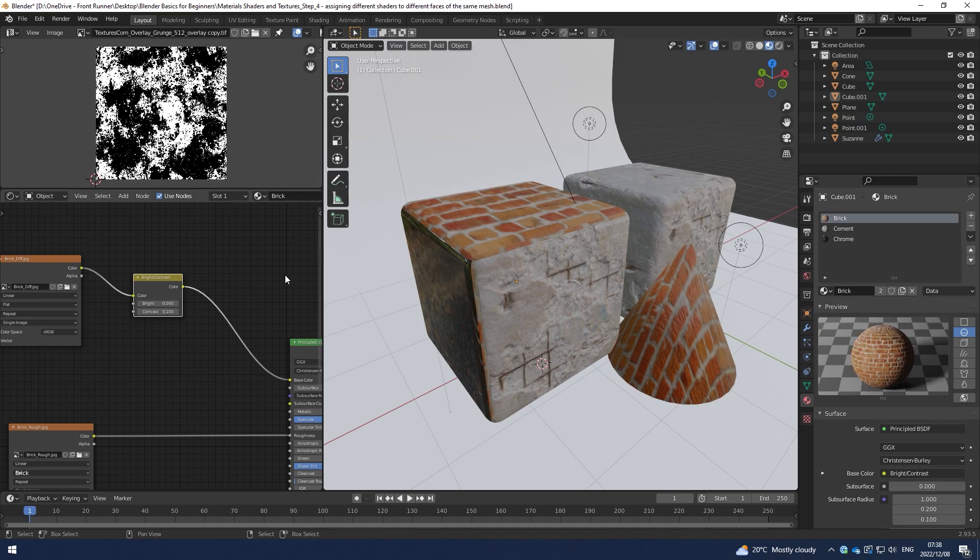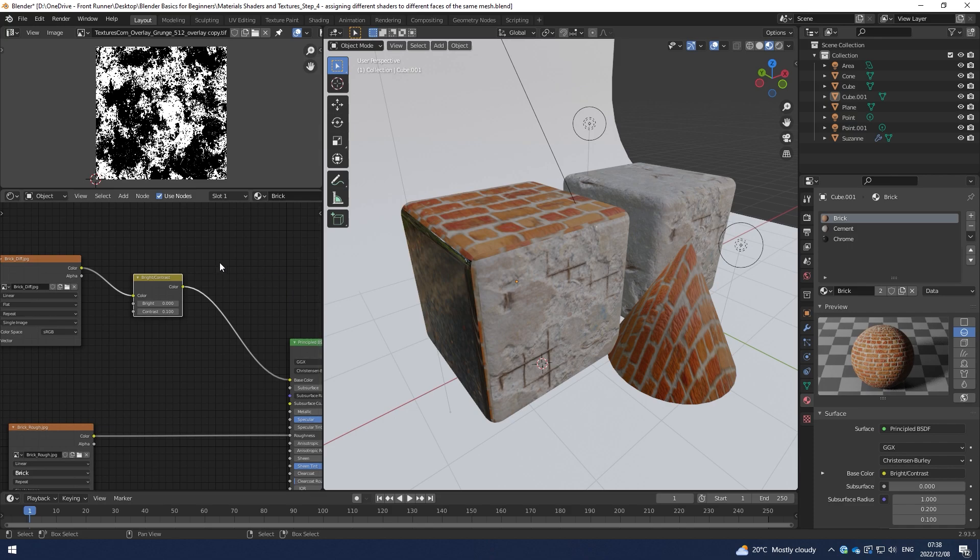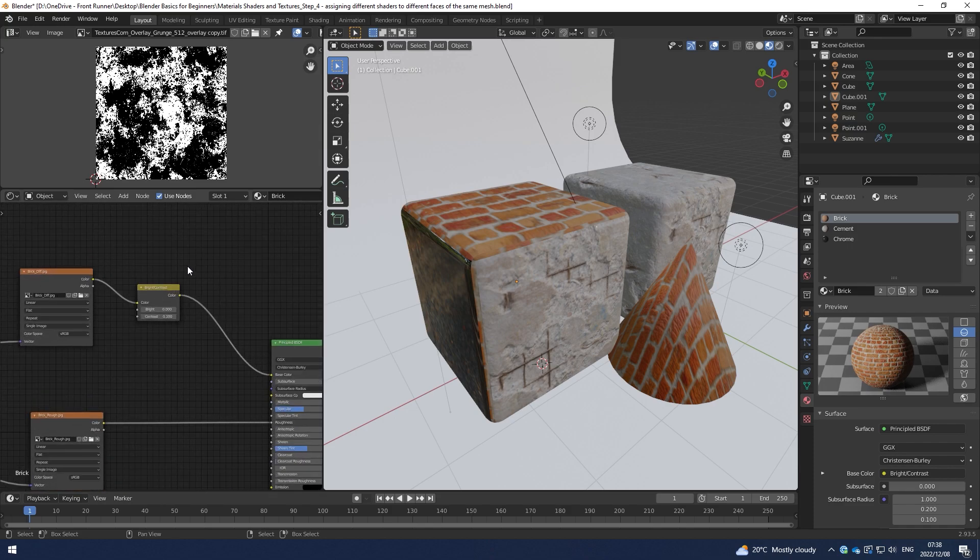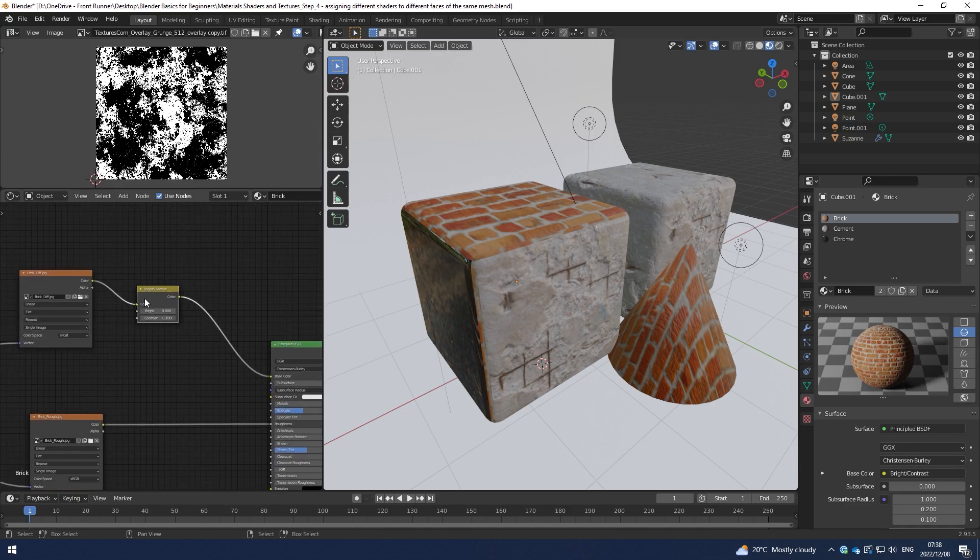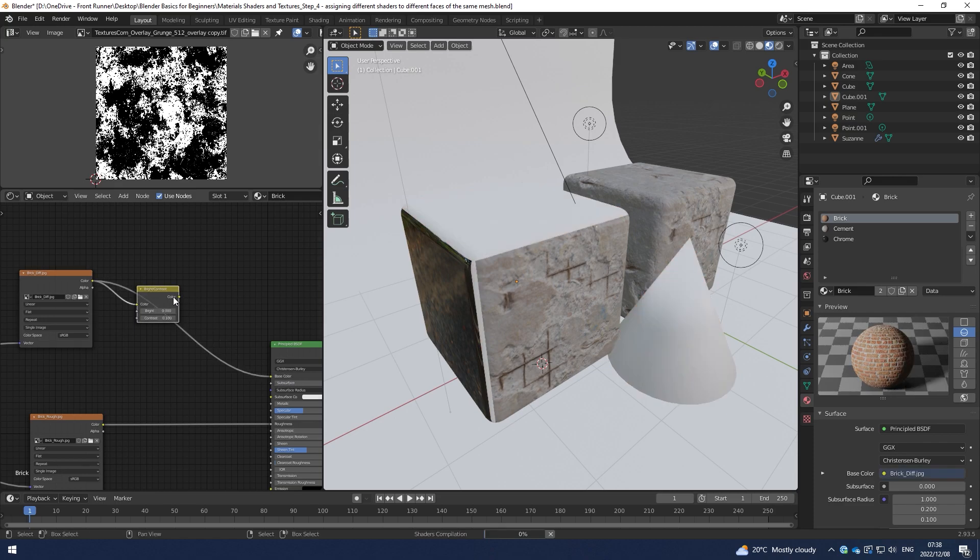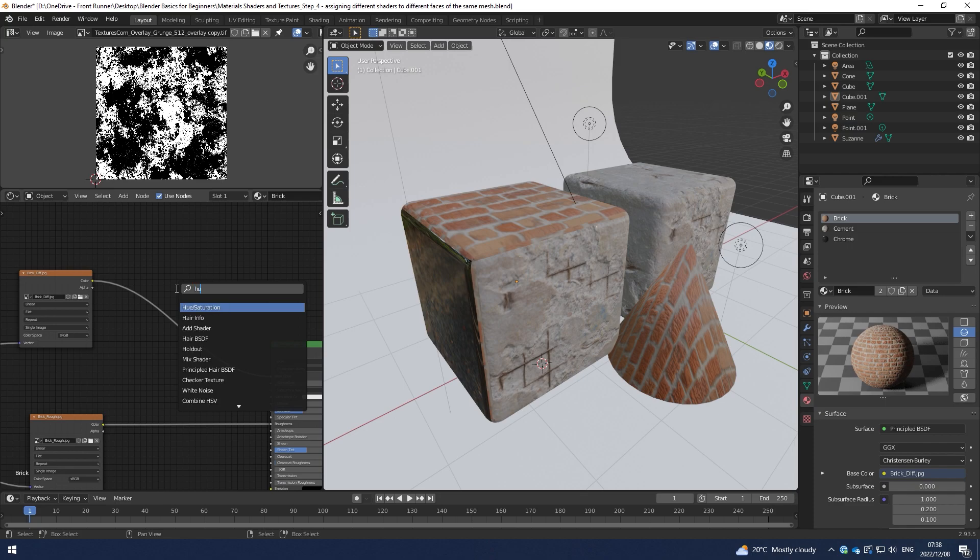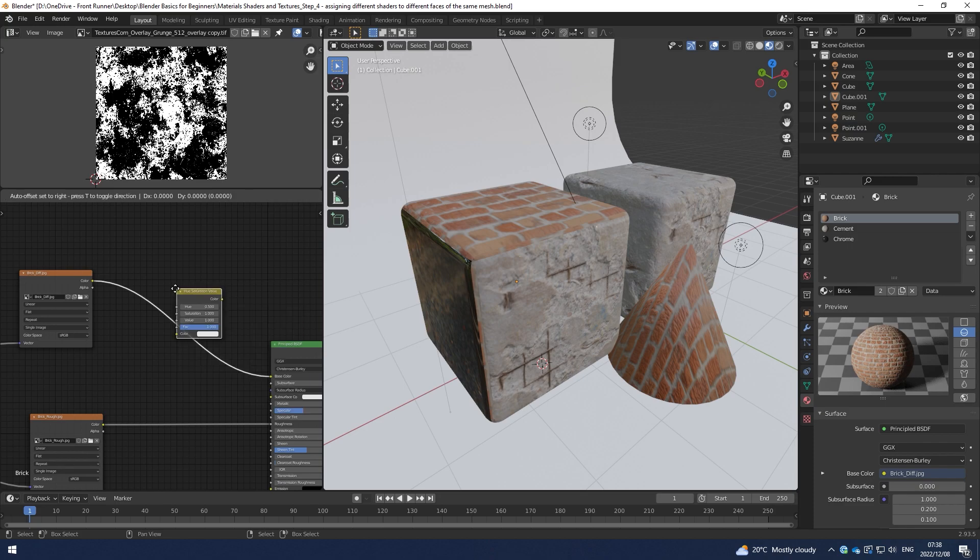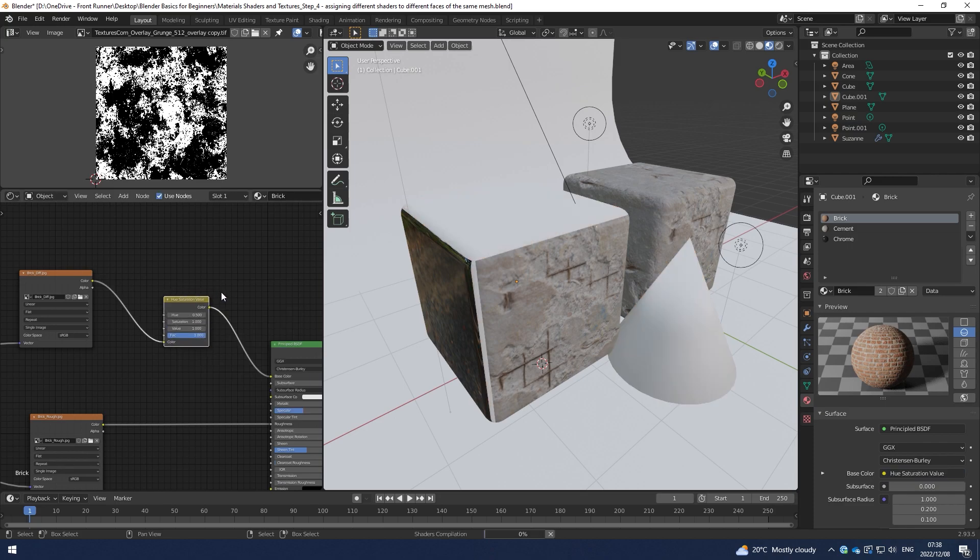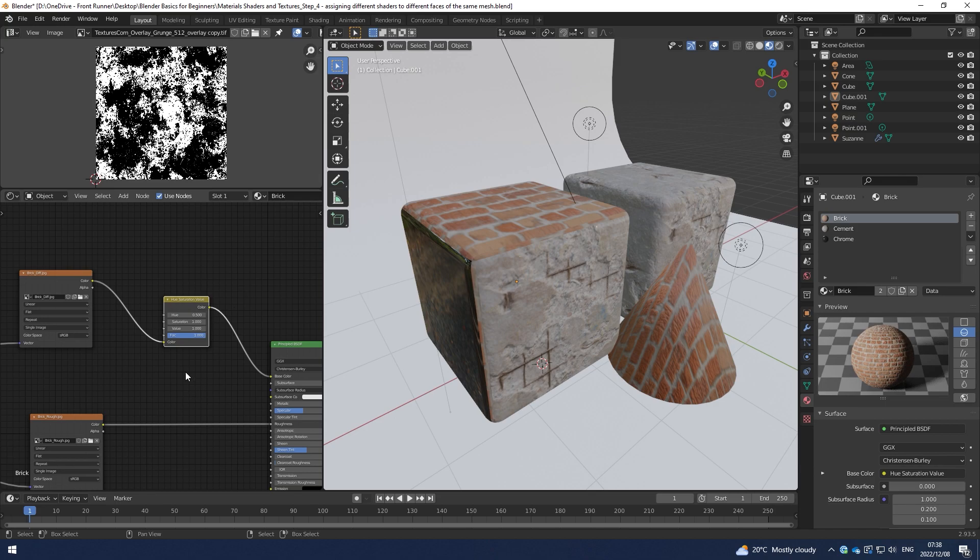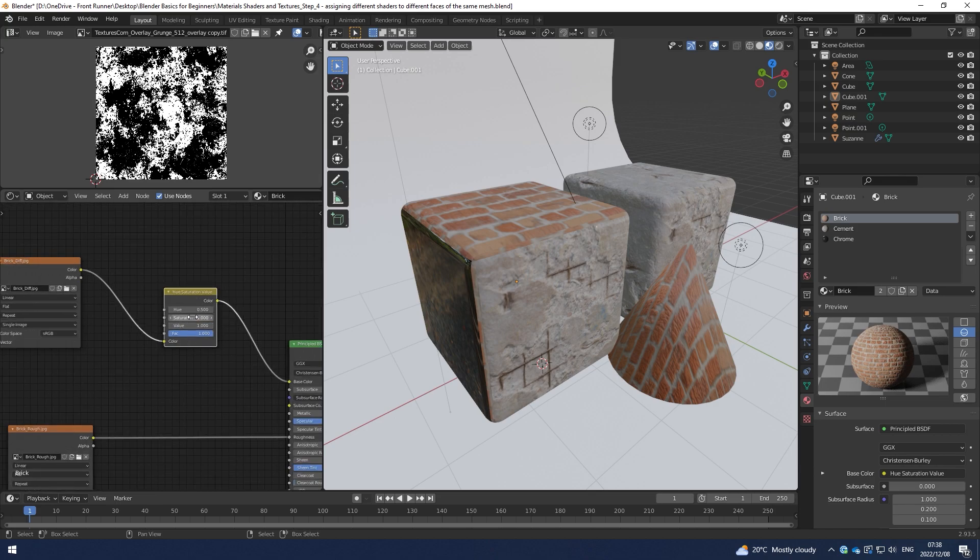And then I can make minor adjustments like that. So that's brightness and contrast. Obviously I can just bypass that as well. I can also edit the hue and saturation of a texture if I needed it to be more saturated.